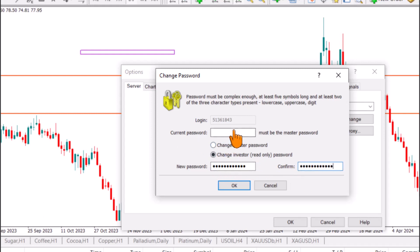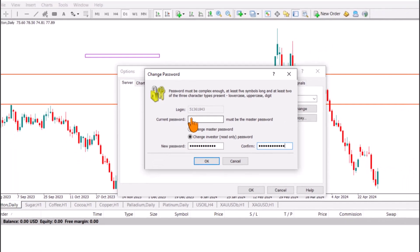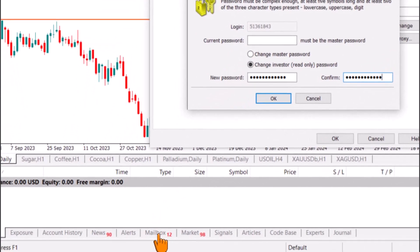You will also need to confirm this change using your master password — this is done for security reasons. To get your master password, check the email sent to you from your MetaTrader account or find it in the mailbox within MetaTrader. Once you paste the master password, click OK.